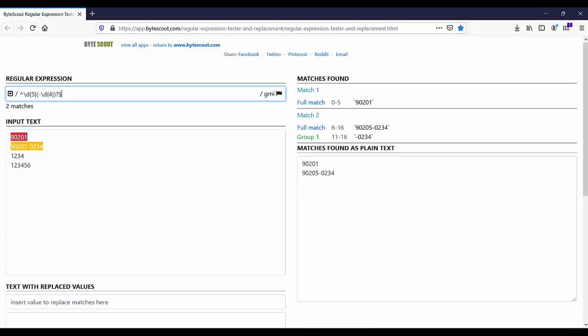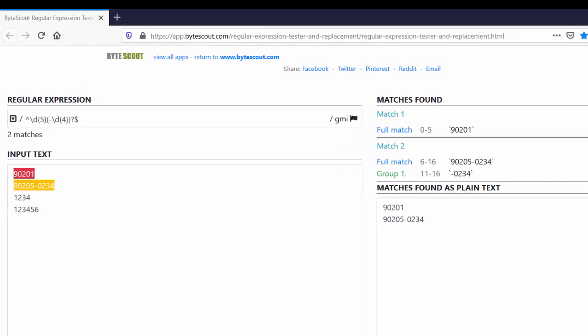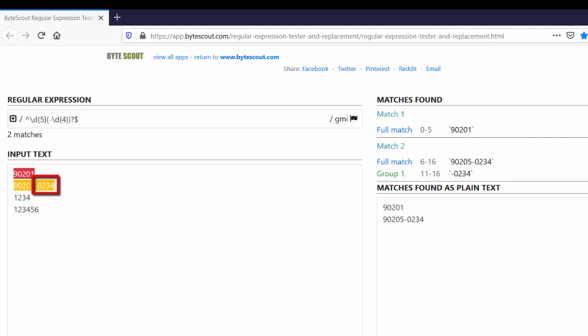This is the working regex to find the zip code. The first set matches exactly 5 digits using \d{5}. Then there can be an optional part consisting of a hyphen followed by 4 digits. That optional part is wrapped in a group and made optional using the question mark.